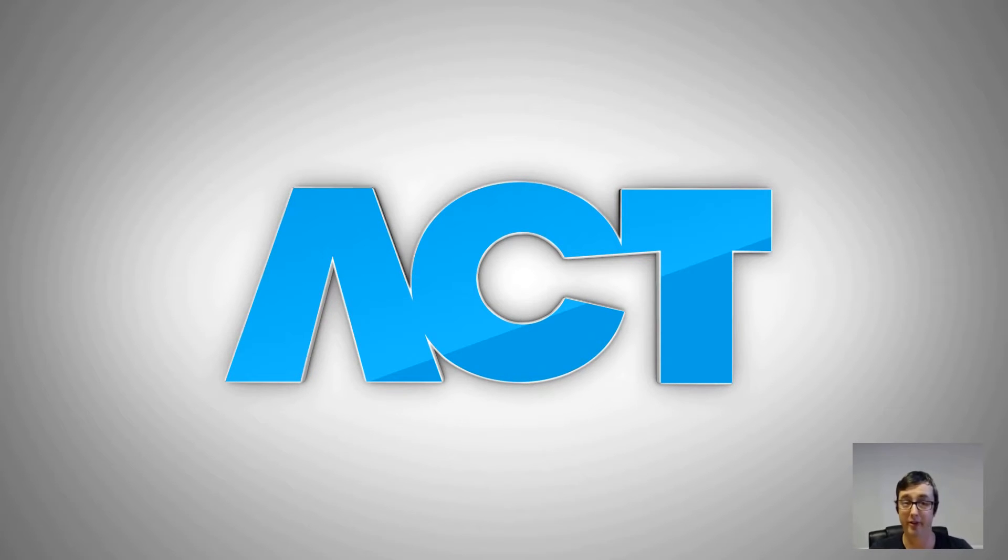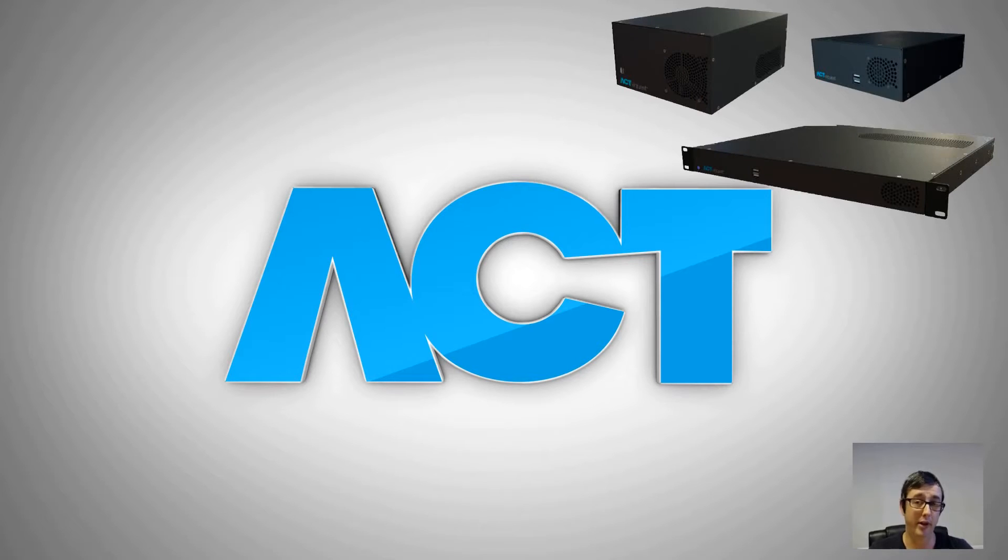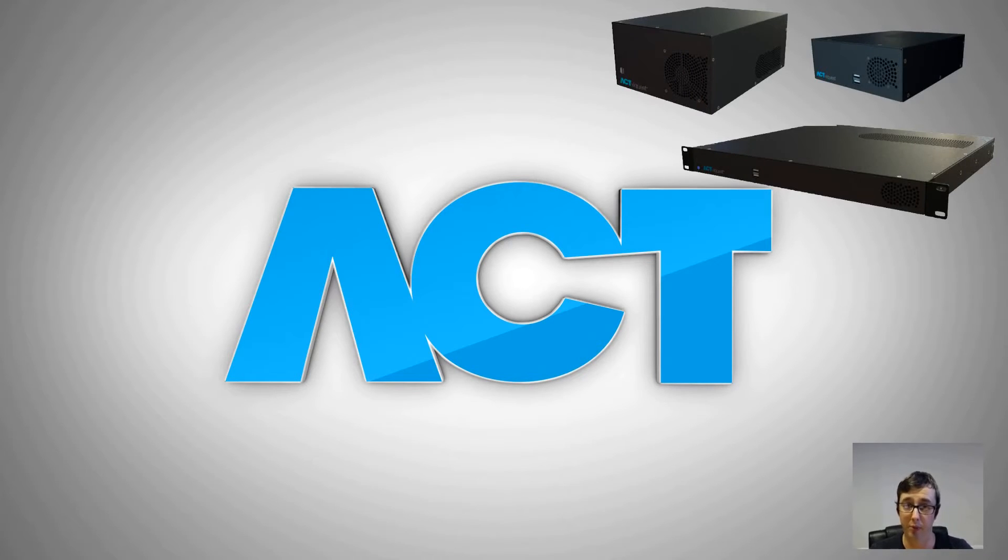Hi, Paul Johns here from ACT Tech Support UK. Today we're going to be looking at the ACT by Quest, the models that are available and the features that are available.